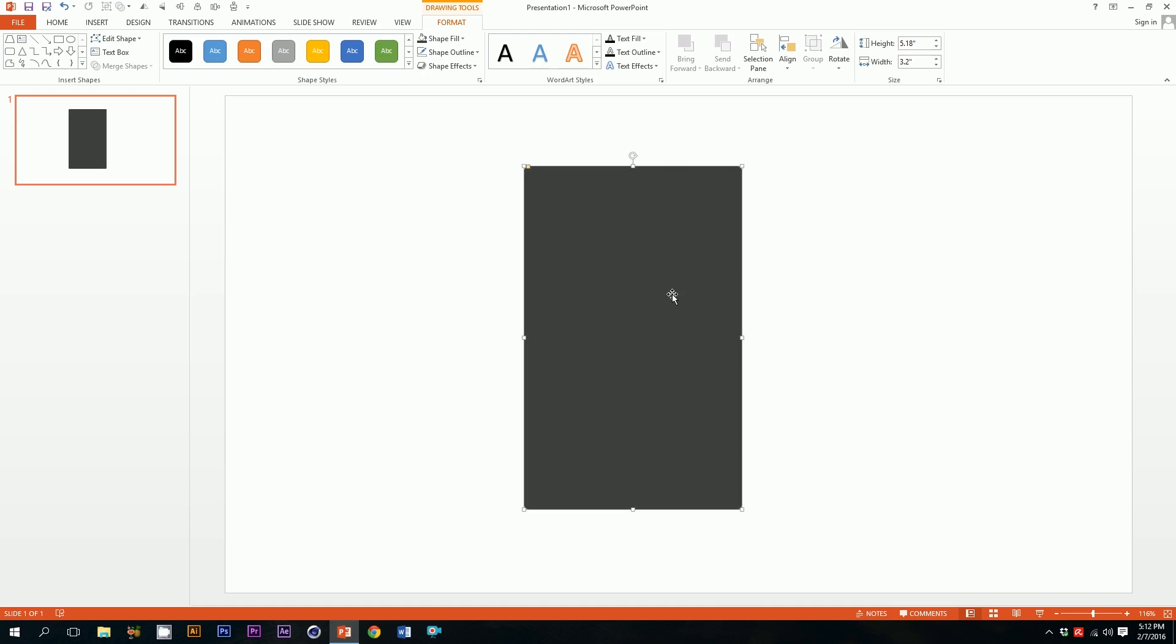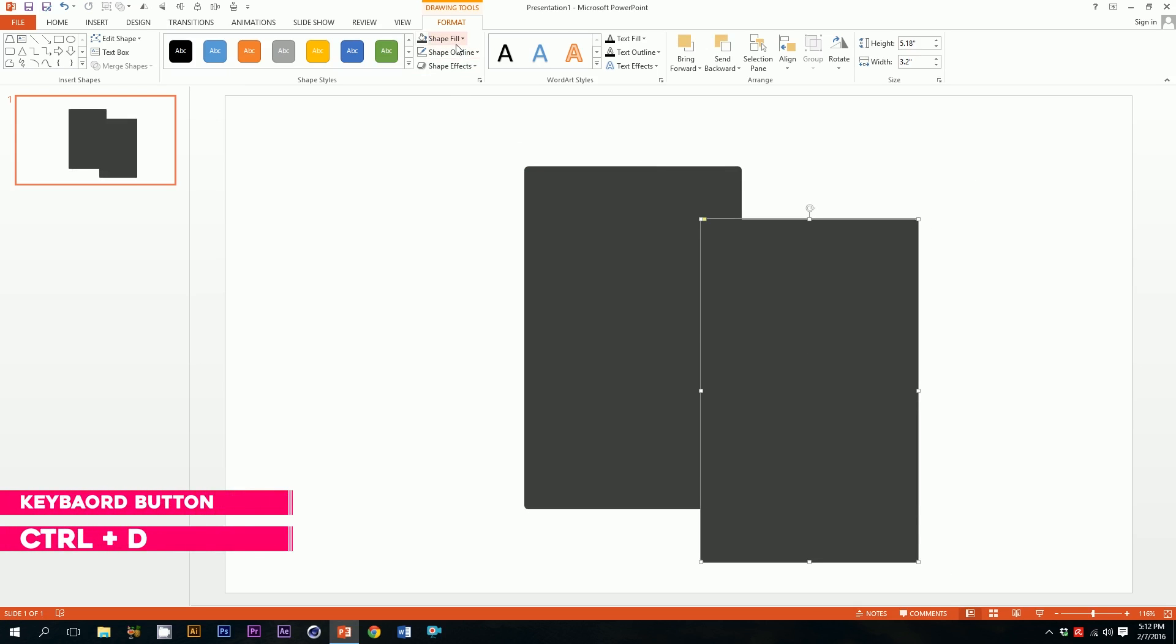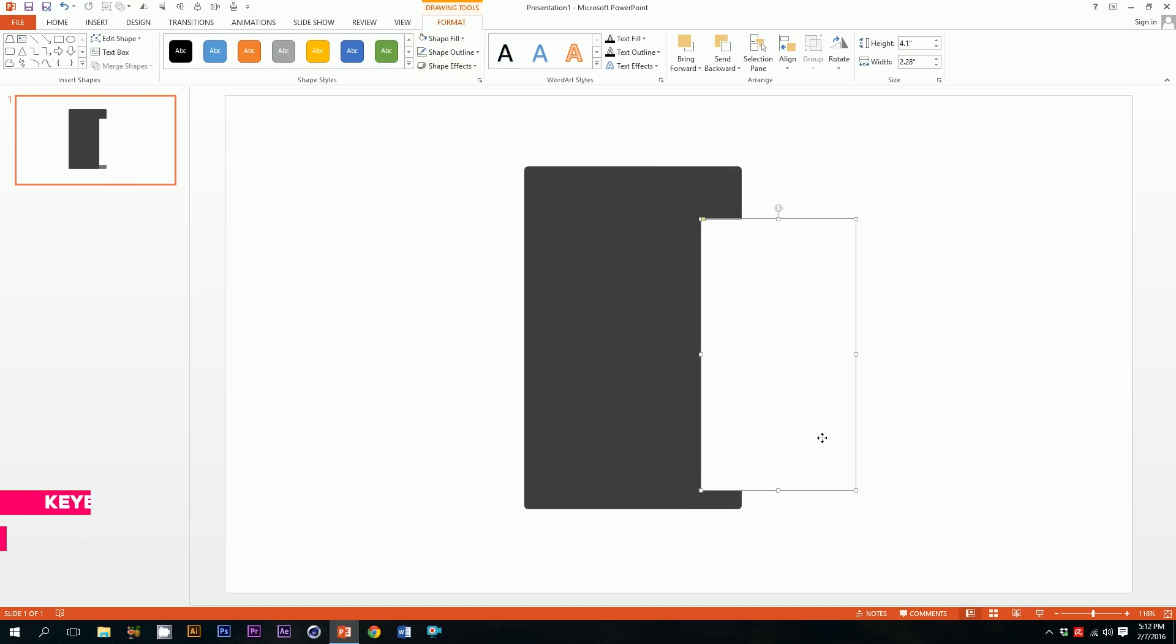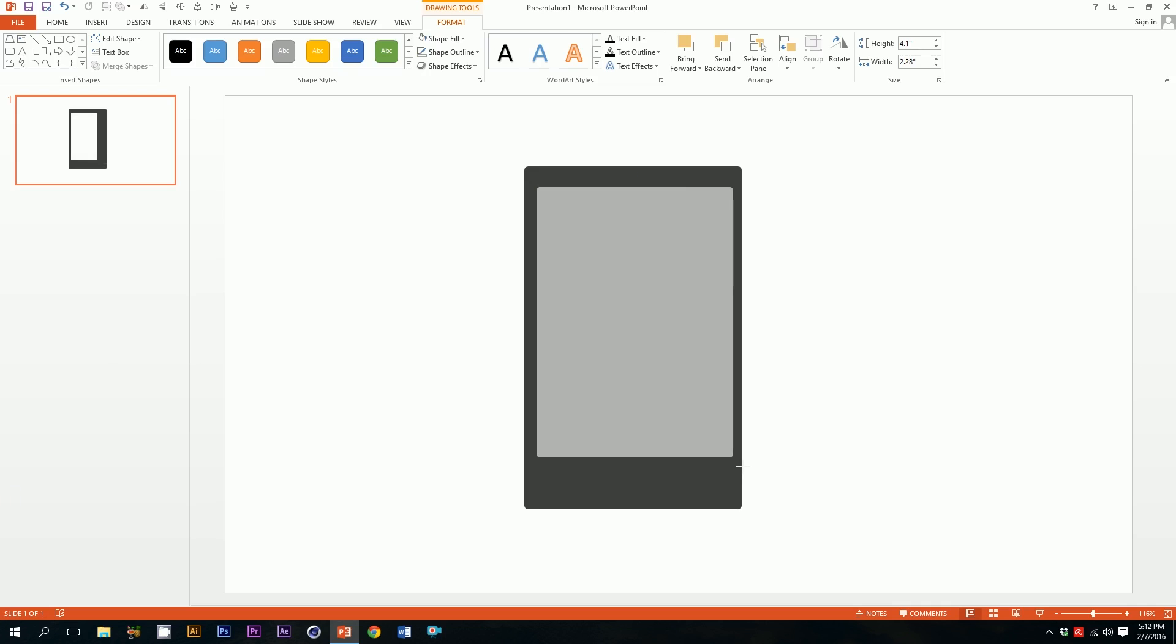Then press on this object and press Control D to duplicate. Then we'll go to shape fill and fill it up with white. I'm gonna minimize it a bit so that it works as a screen. I'm just gonna place it in the middle, and there you go, our mobile screen is ready.